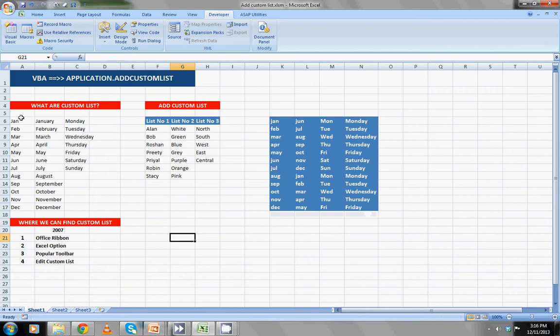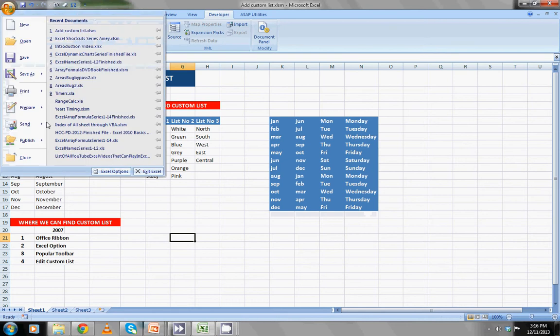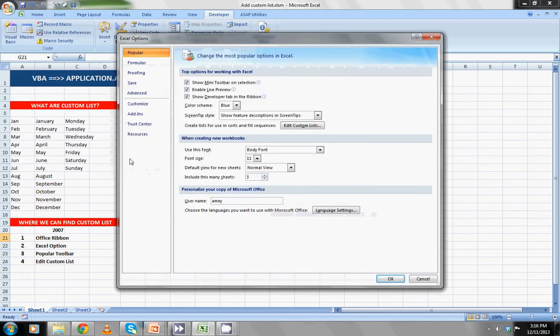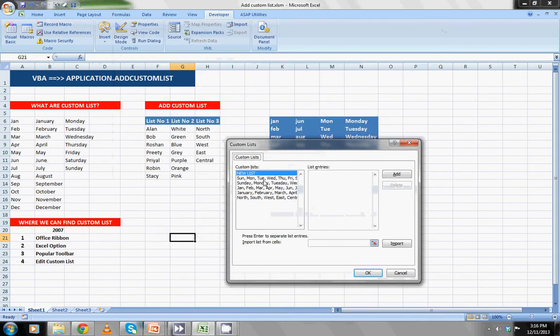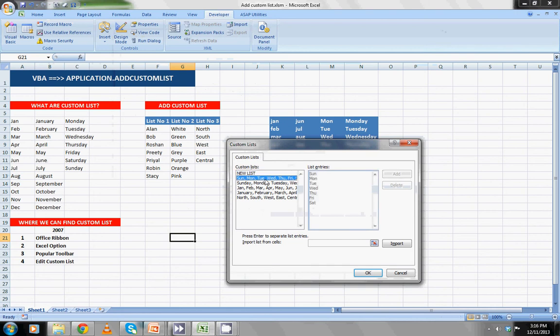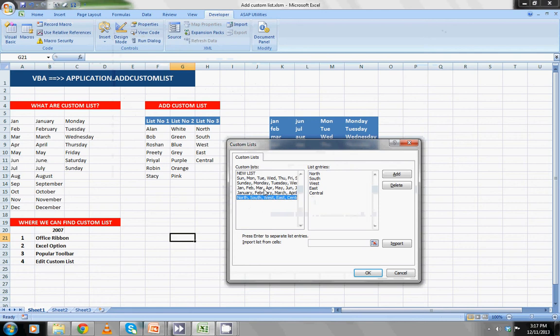You will find custom list in Office ribbon, Excel option, popular toolbar, and then in edit custom list. Going to the Excel options, popular toolbar, going to the edit custom list, you can find all the custom lists. You cannot delete or change these.